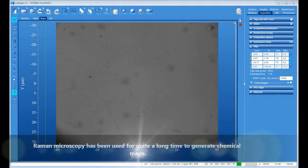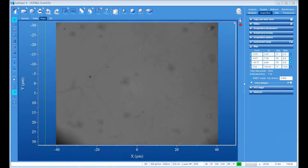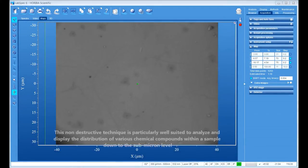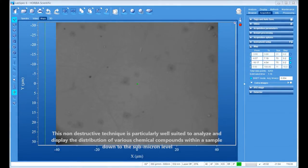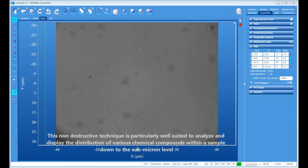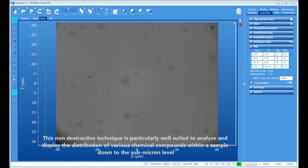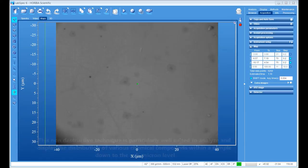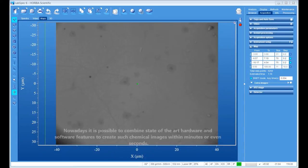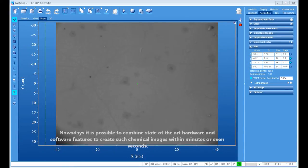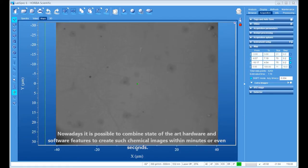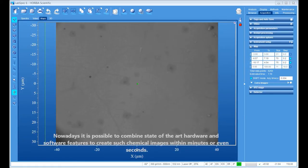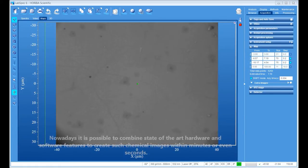Raman microscopy has been used for quite a long time to generate chemical maps. This non-destructive technique is particularly well suited to analyze and display the distribution of various chemical compounds within a sample down to the sub-micron level. Nowadays, it's possible to combine state-of-the-art hardware and software features to create such chemical images within minutes or even seconds.